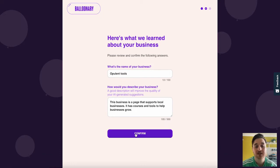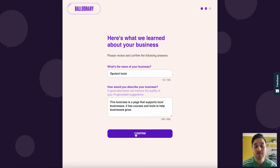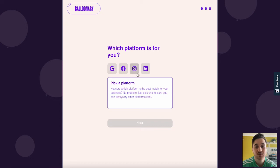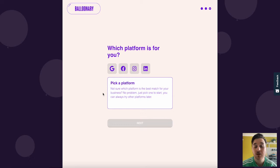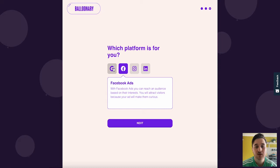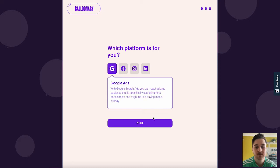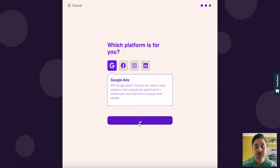Once you're happy there, if you go ahead and click on confirm, you can then pick a platform. You can choose from Google, Facebook, Instagram, or LinkedIn. If you're not sure which platform is the best match for your business, no problem. Just pick one to start. You can always try other platforms later. So I'm going to go for Google Ads and click on next.